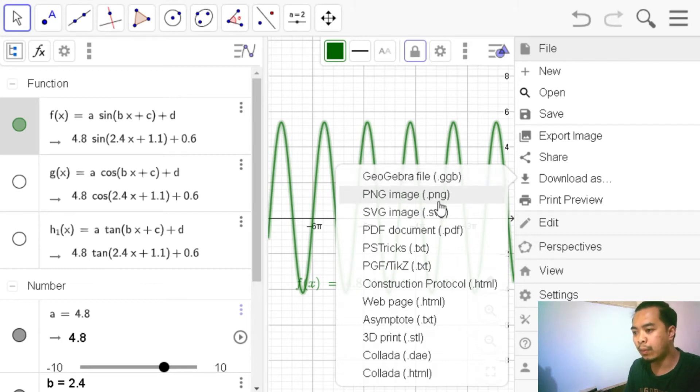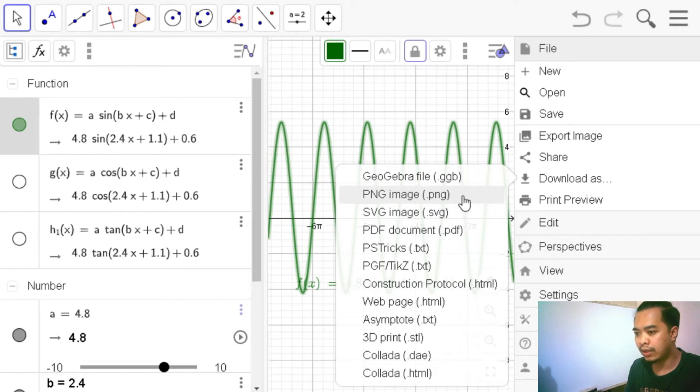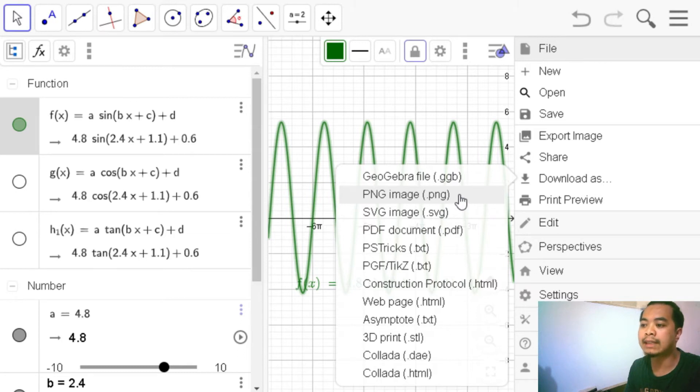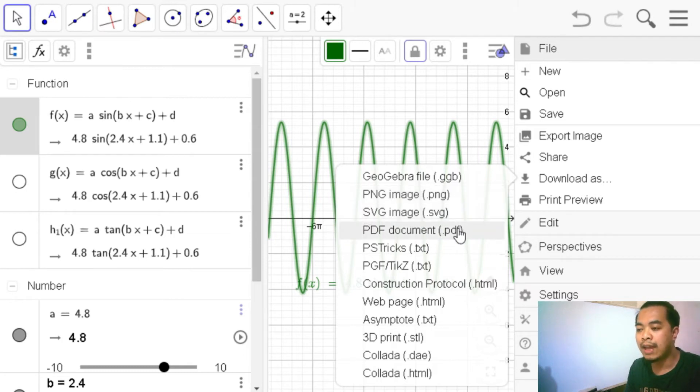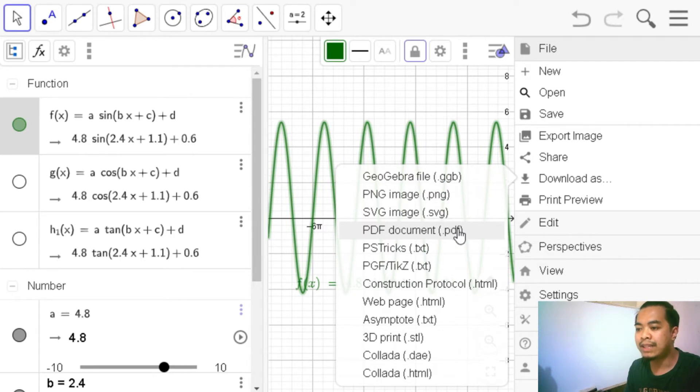This is what we want if we want to save it as a GeoGebra file. If we want to save it as an image, we have two options. We have .png, that's the file type, and .svg. We can also actually save it as a PDF file.